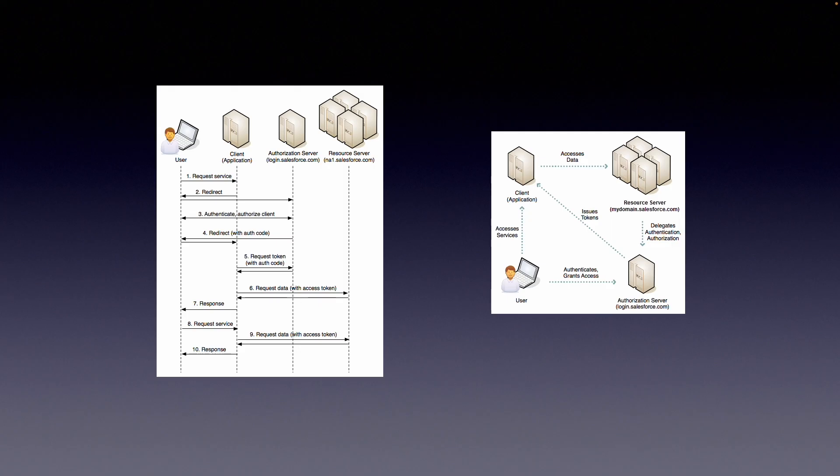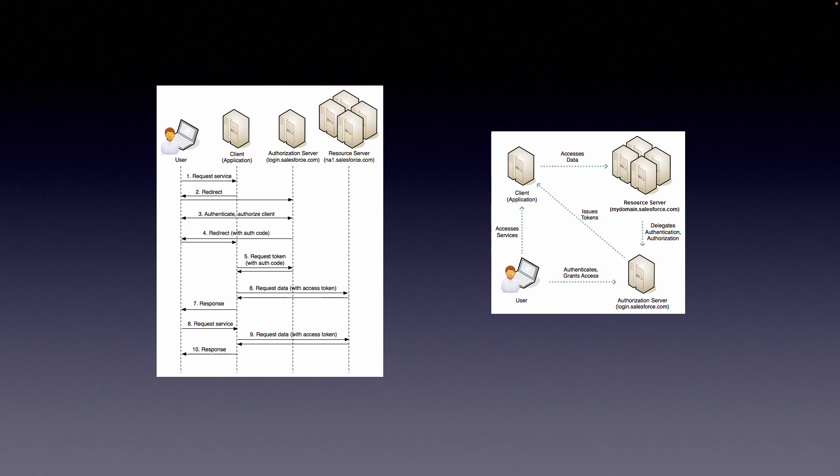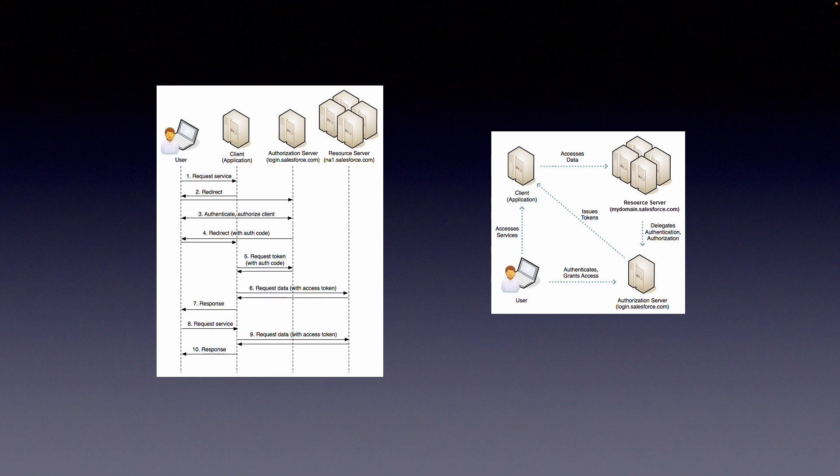Let's get started with a quick overview. Typically, you have a web application or client application that requires access to the Salesforce APIs or the resource server. In order to access the APIs from the resource server, we need to be first authorized. The resource server delegates all the authentication and authorization to the authorization server. So the authorization server would issue us tokens once we have successfully authenticated and authorized the client app access.